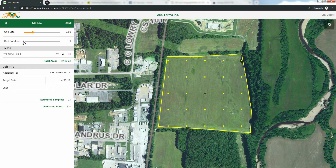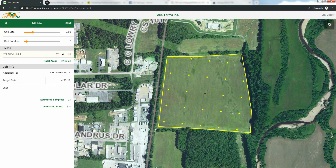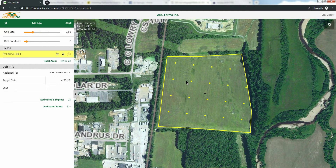Next, if needed, click and drag the Grid Rotation slider to rotate the grid into position. Then, click and drag the grid to adjust it to best represent your field. When you are done, lock your grid.